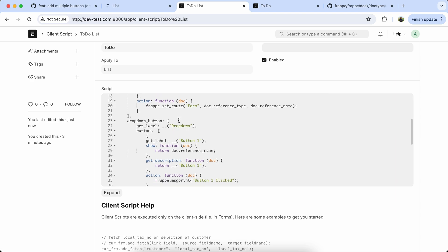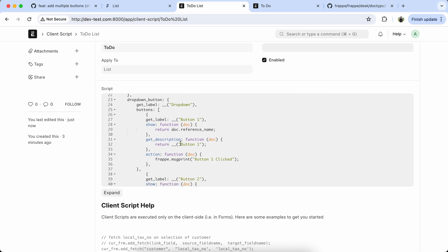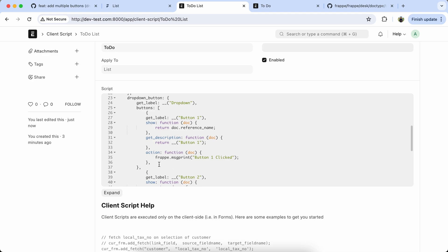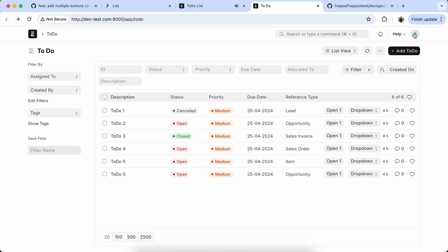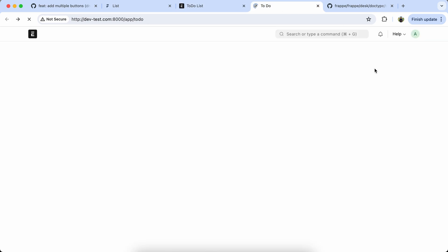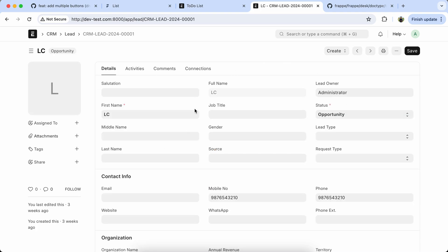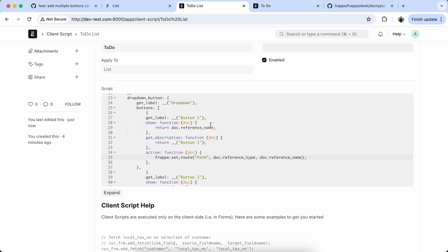Save it and reload the doc type. Here you can see all buttons are coming properly. You can also perform any action in the dropdown button. Let's copy this action like frappe.setValue and paste it into button one. Save it, reload the doc type — when clicked it redirects to the lead doc type.